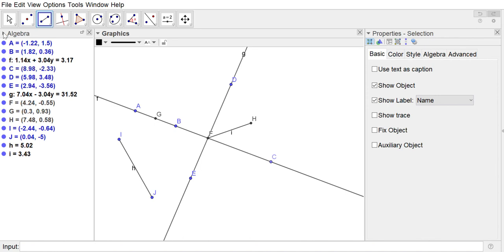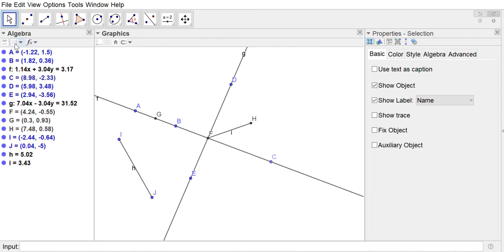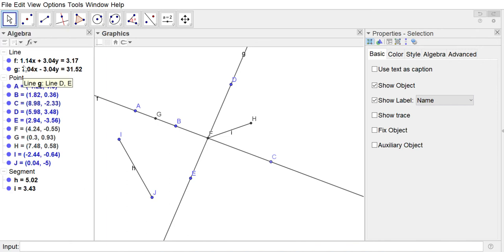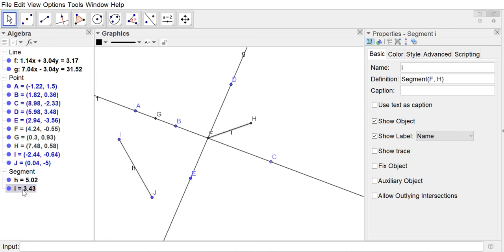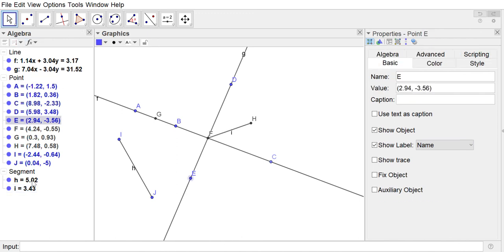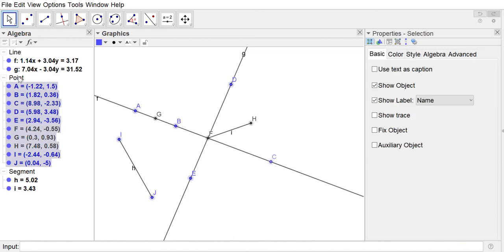I prefer to view the algebra view sorted by object type. With the move tool active, click the little arrow next to Algebra — there's a drop-down for Sort Objects By, with options for dependency, object type, layer, and construction order. I choose Object Type, and now I can see my two lines, my points, and my segments grouped separately. This is especially useful because I can select all objects of a single type at once. For example, clicking on Points selects all of them, and I can right-click to choose Show Label and hide all the labels at once.